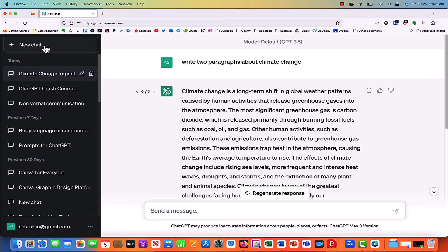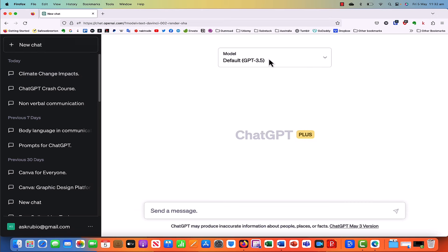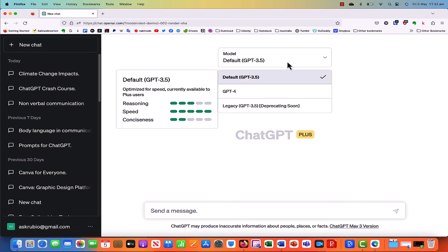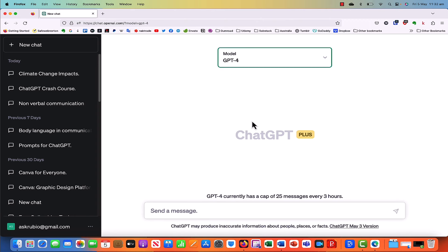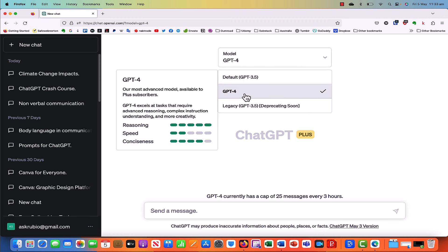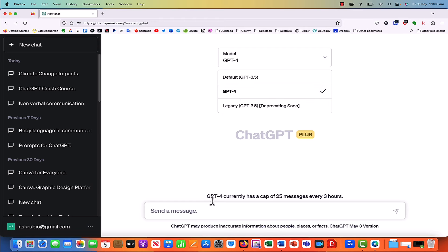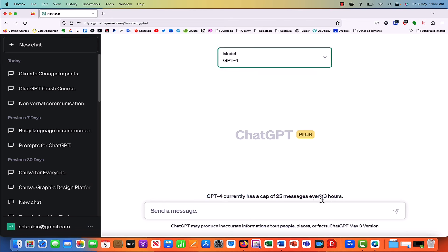If you click here — new chat — and if you're on the paid version, just always remember to change to GPT-4 so you use the more advanced functionality. By default, it always puts you on the standard one. On GPT-4, you can see it has higher reasoning and more conciseness. Please also note there's a current constraint on the most advanced version of 25 messages every three hours.